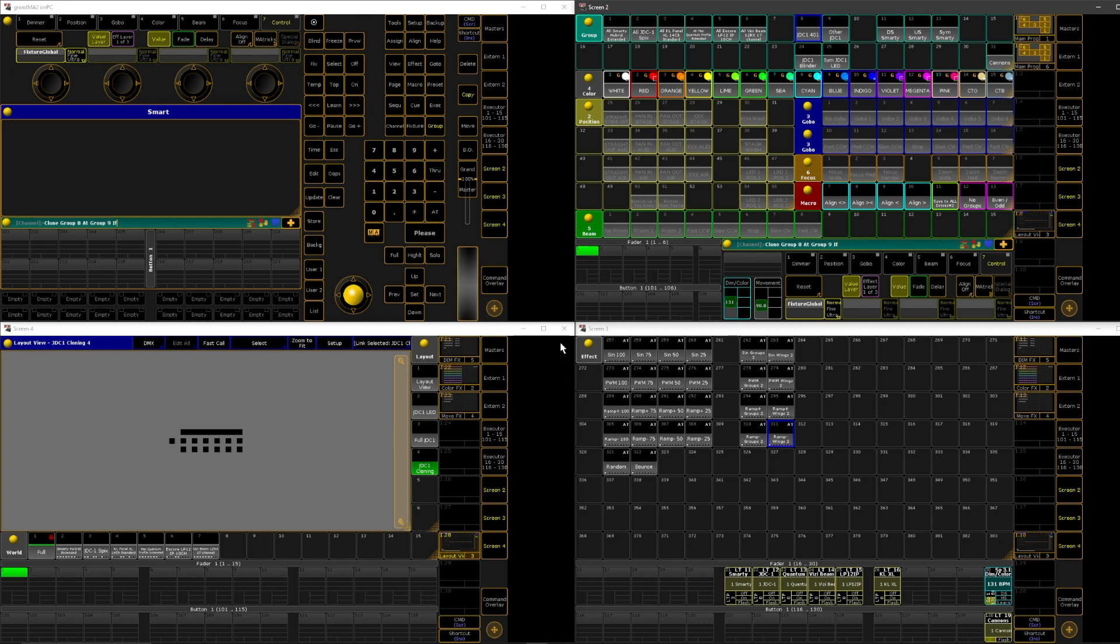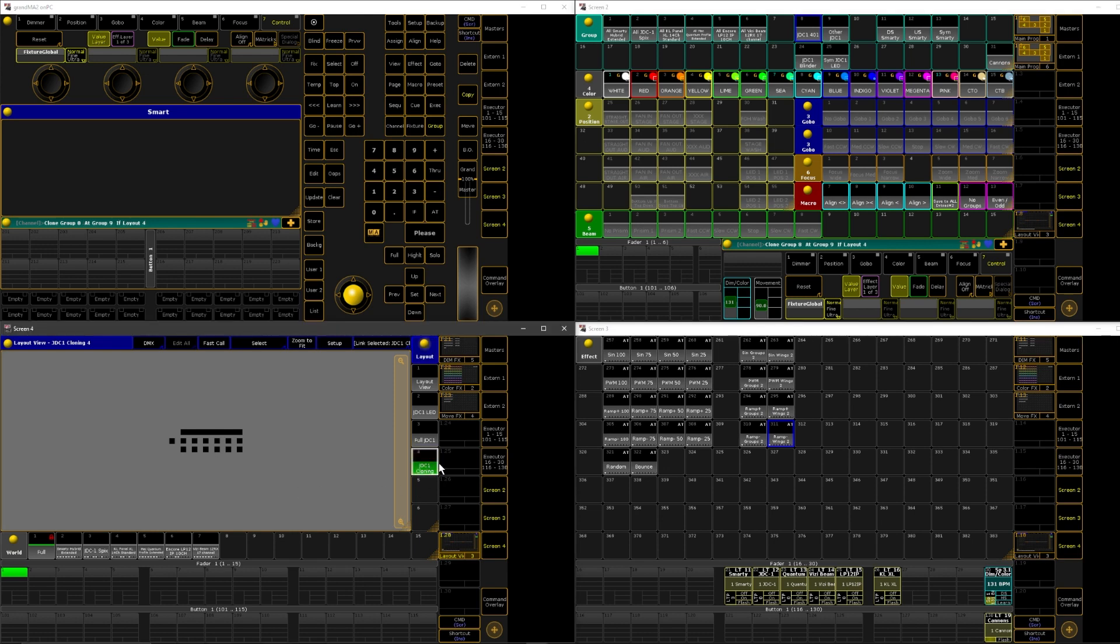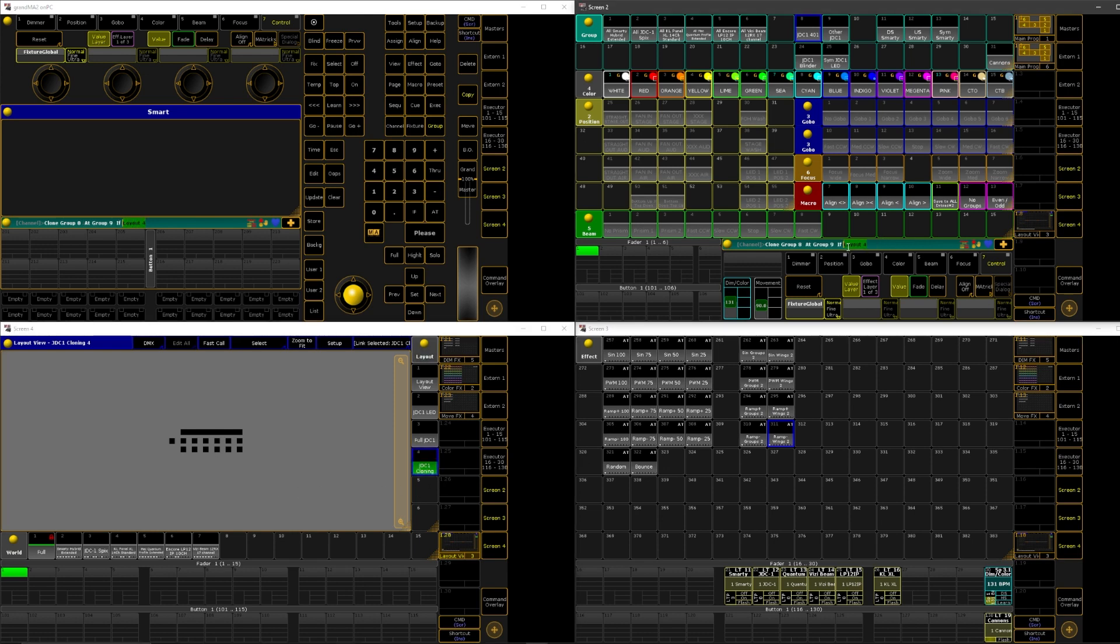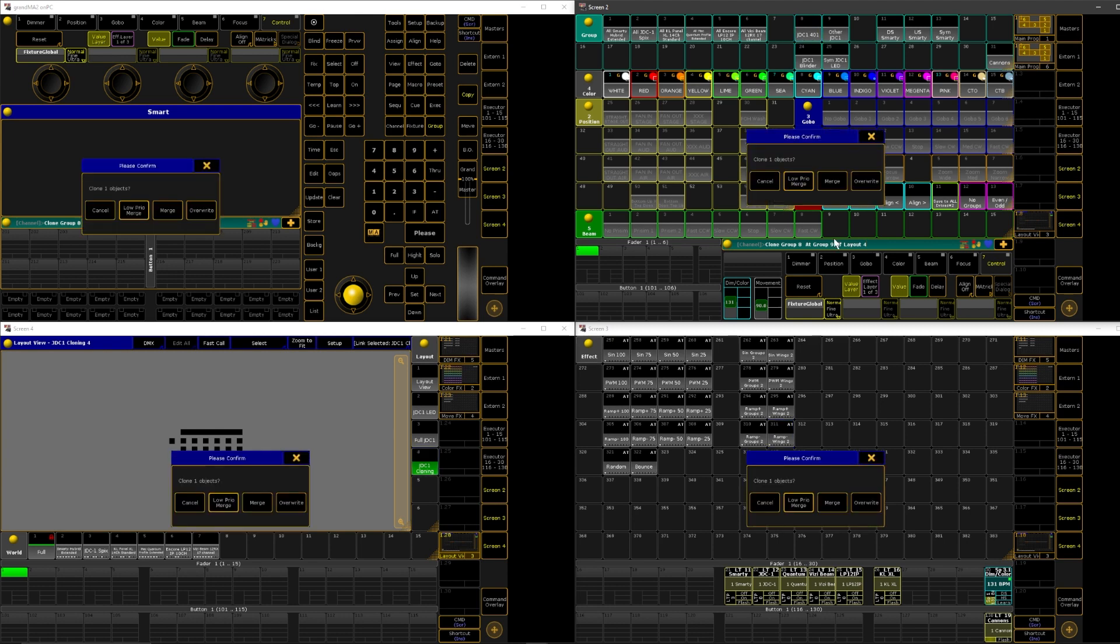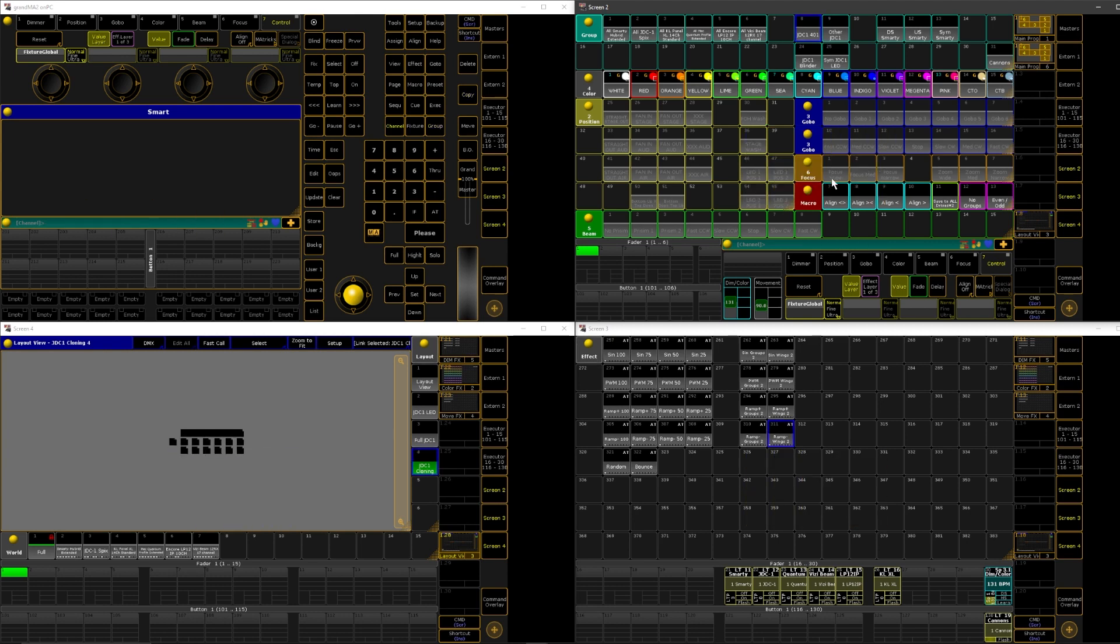Now we're going to click on the layout view we want the clone to happen to. I have this example one here made, so I'm going to tap on four. You can see it inserts layout four here. Now you can hit please or enter, and it's going to come up with this prompt, and you're going to say merge.